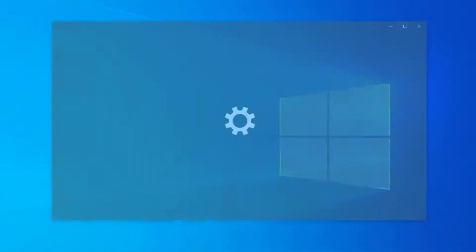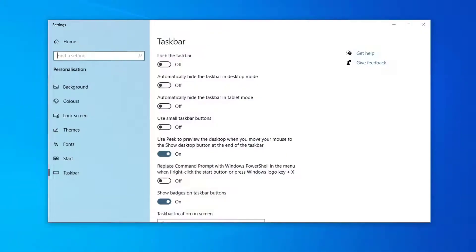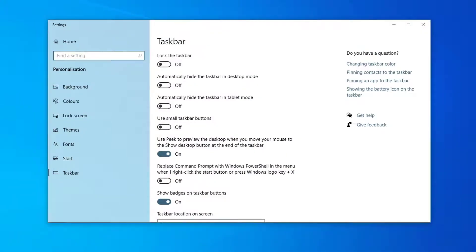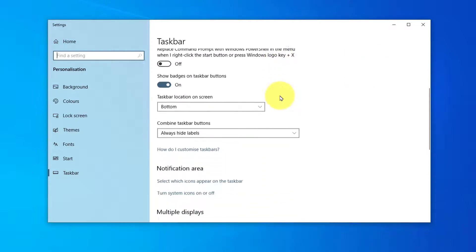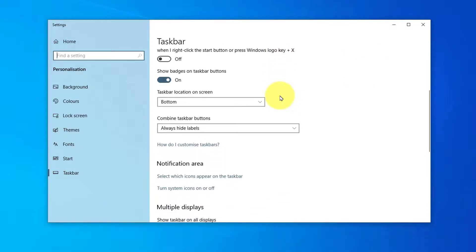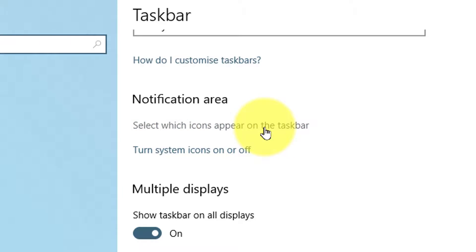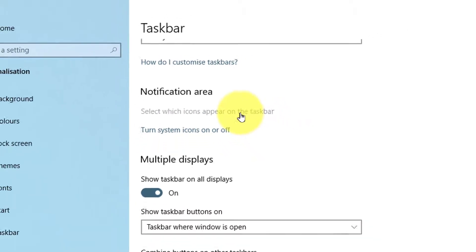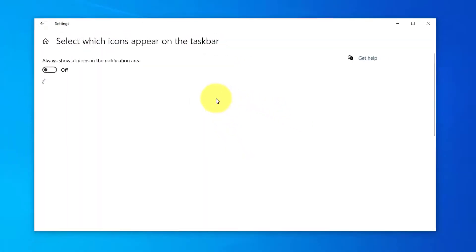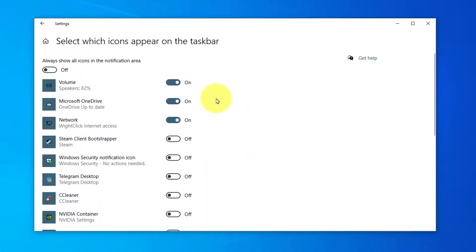In the box that opens, look for 'select which icons appear on the taskbar' under the notification area section. Once you click on that, you will be presented with a list of icons you can turn on and off.